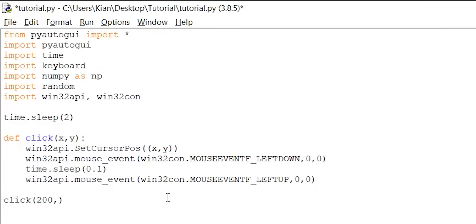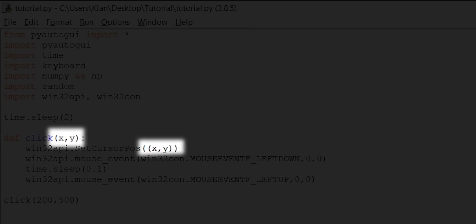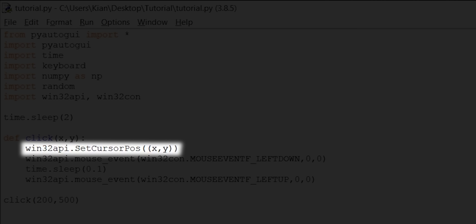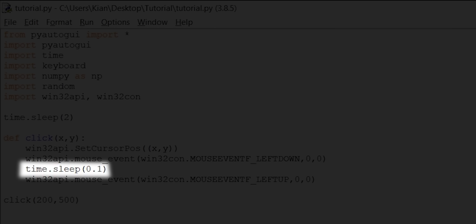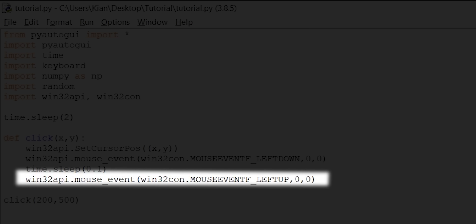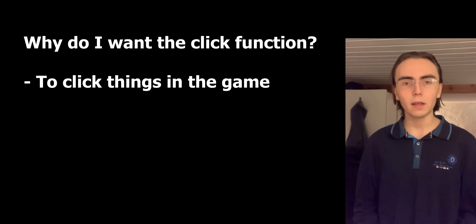I then write the click function, which uses Win32API to move the mouse to position X, Y, pushes down the left click, holds it down for 0.1 seconds, and then releases the left click. So if I were to write click(200, 500), this will move the cursor to position 200, 500, click down the left mouse button, hold the click for 0.1 seconds, and release. I'll be using the click function to click elements in the game.